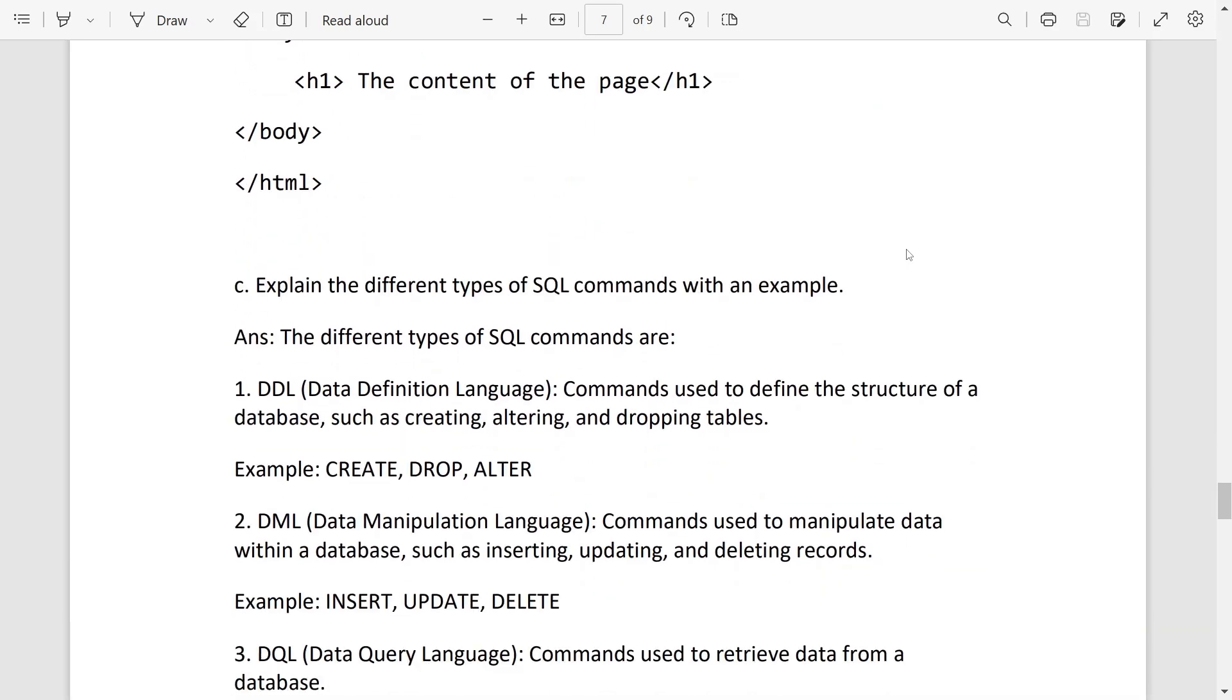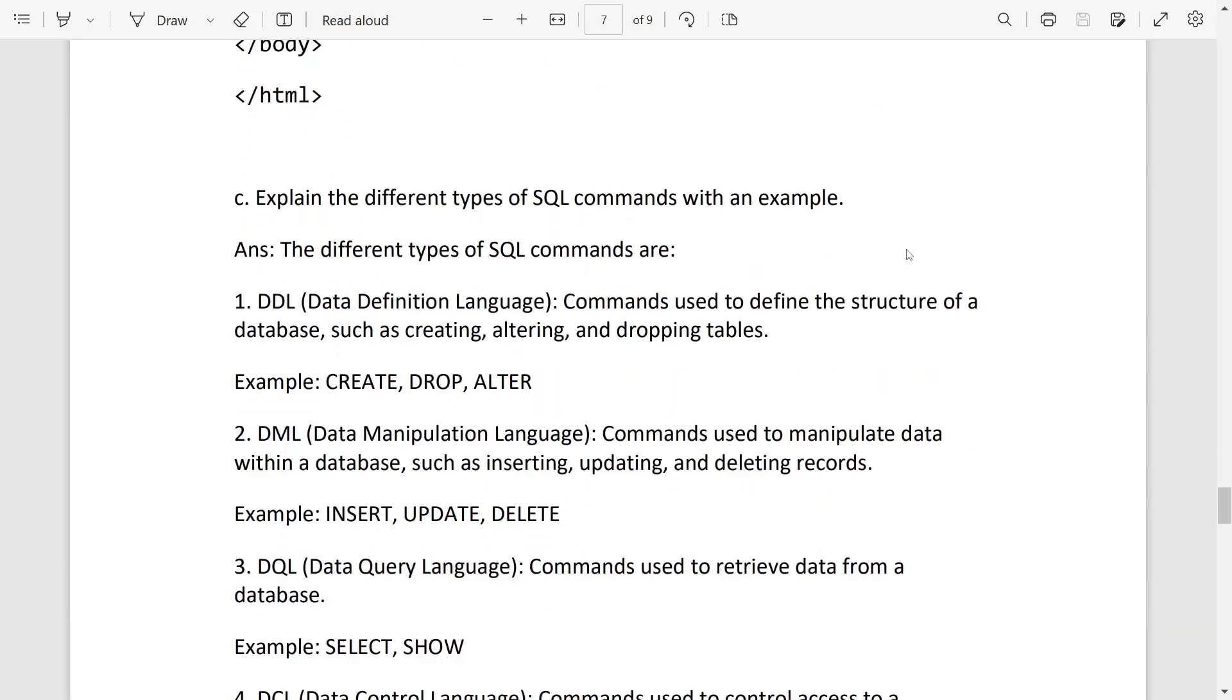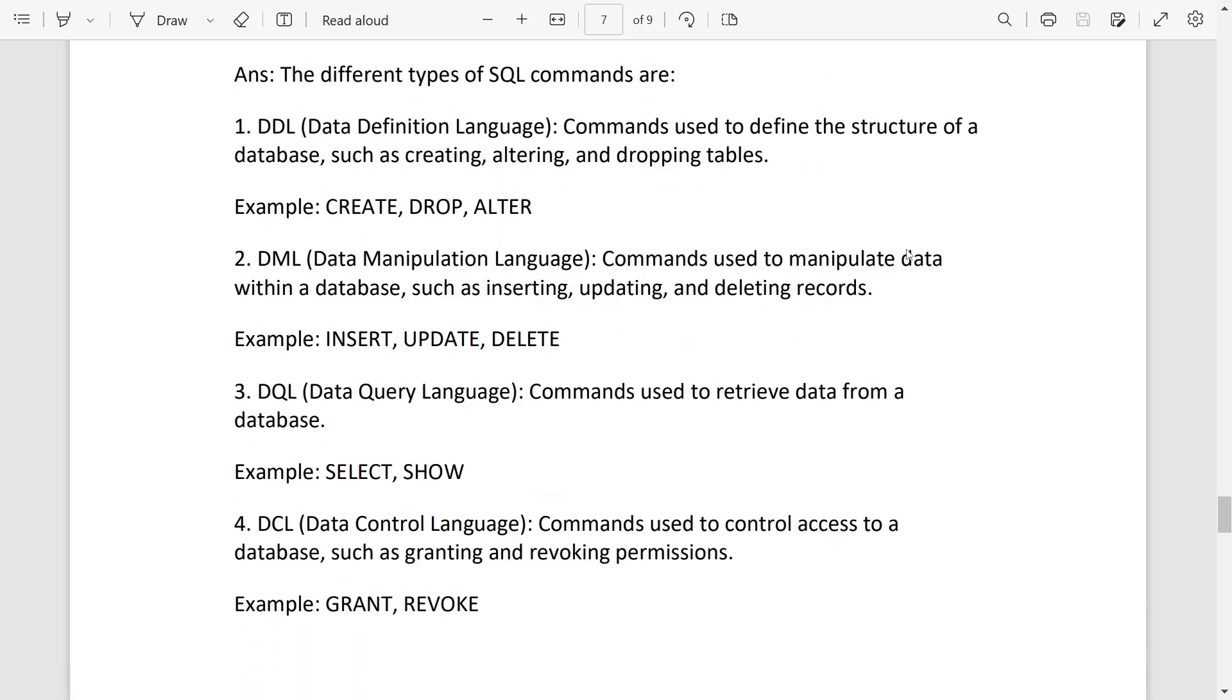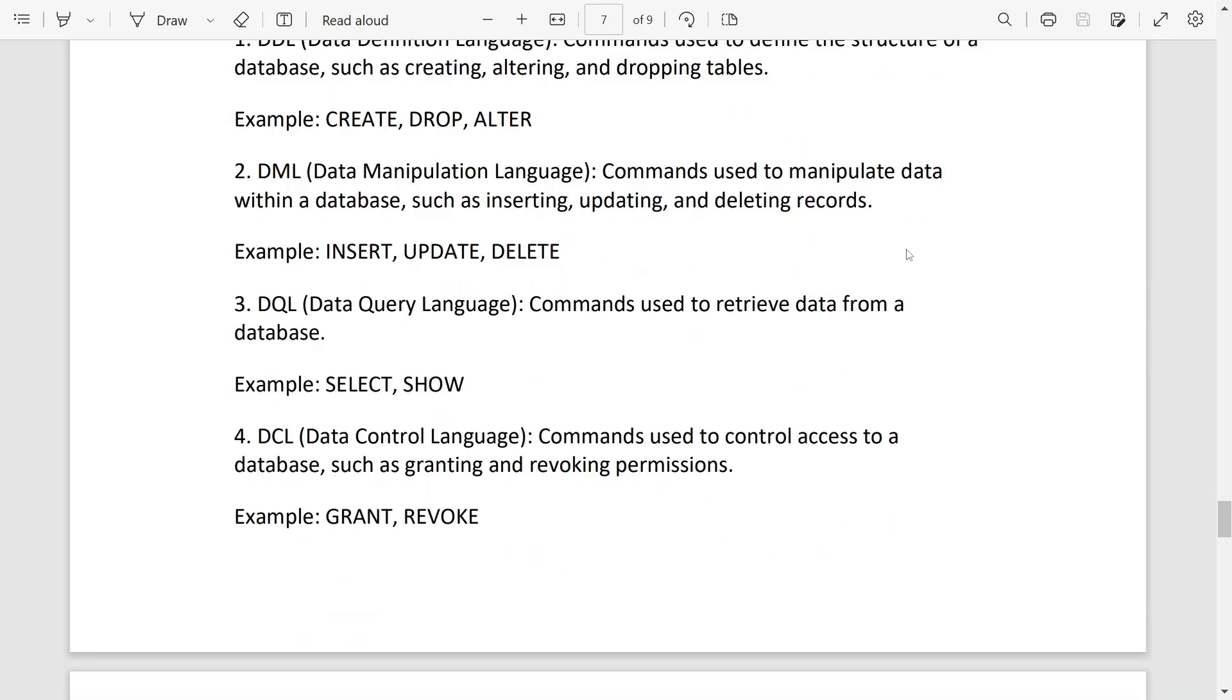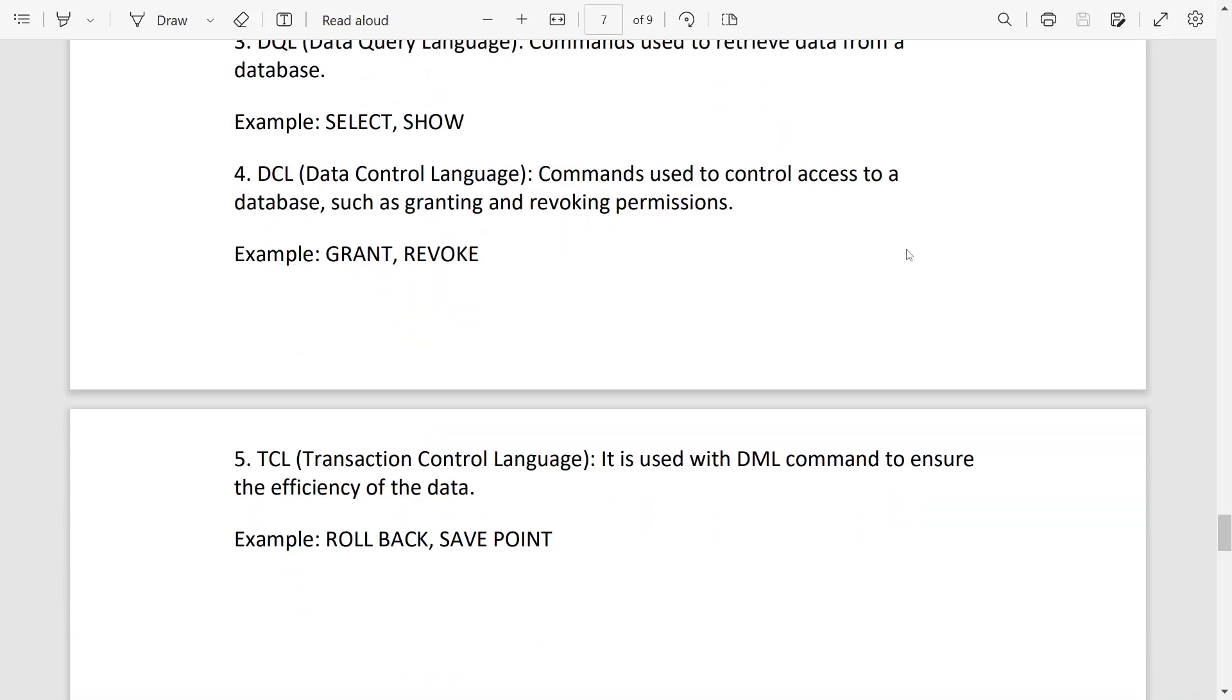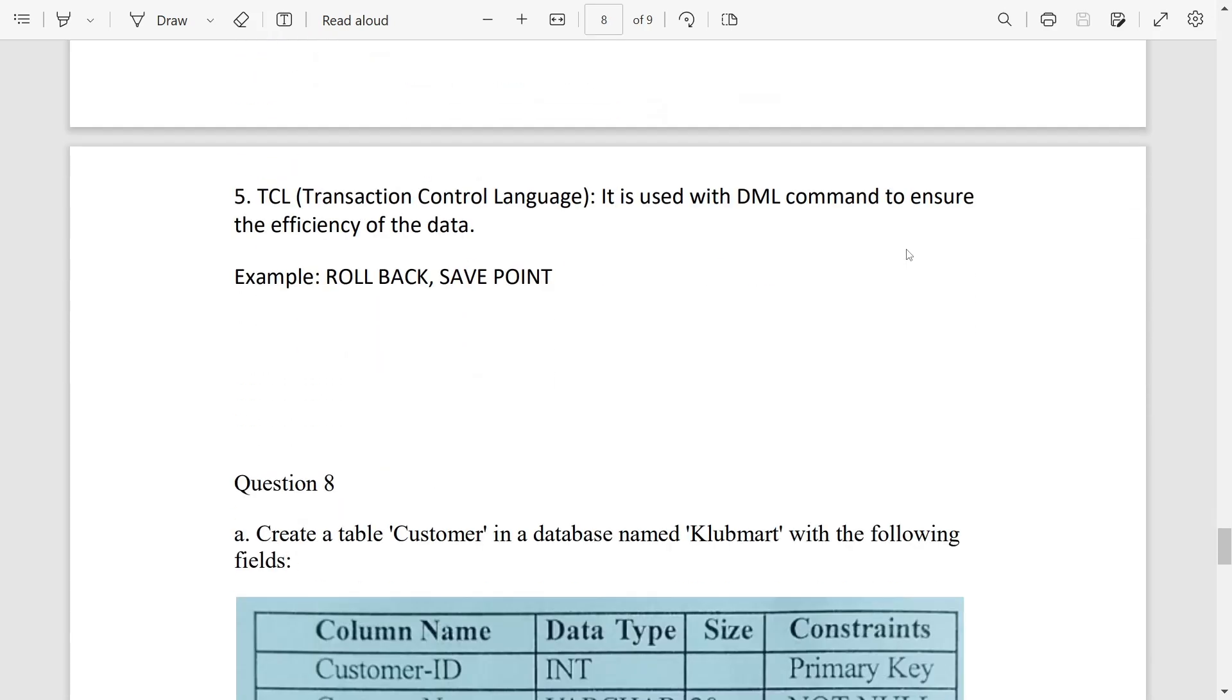Number C, explain the different types of SQL command with an example. You can write this: DDL - inside DDL we will get create, drop, alter. DML - insert, update, delete. DQL - select. So DCL - grant, revoke. Then TCL - rollback, save point.